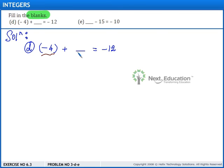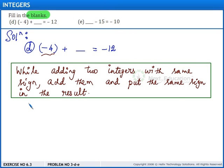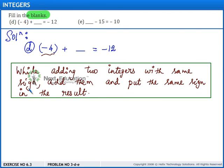Now, let us find what integer we can fill in this blank. We know that while adding two integers with the same sign, we need to add them and we need to place the same sign in the result.